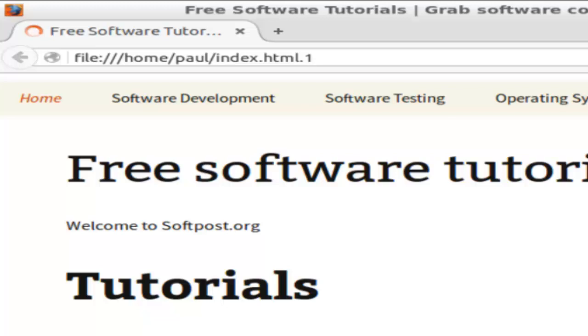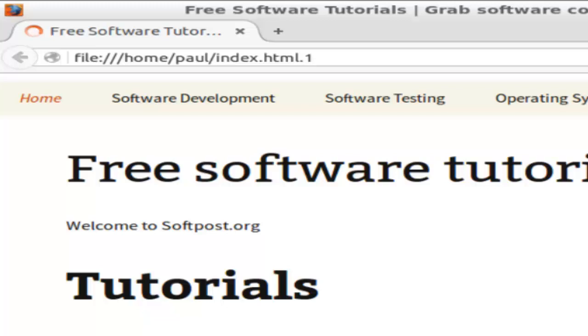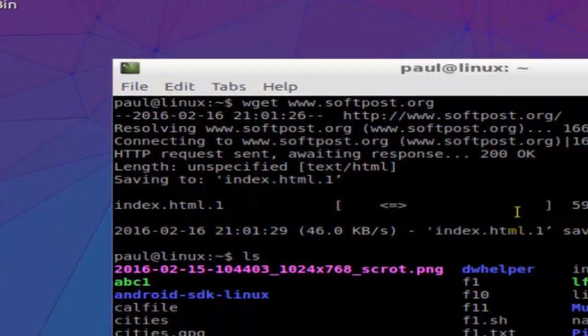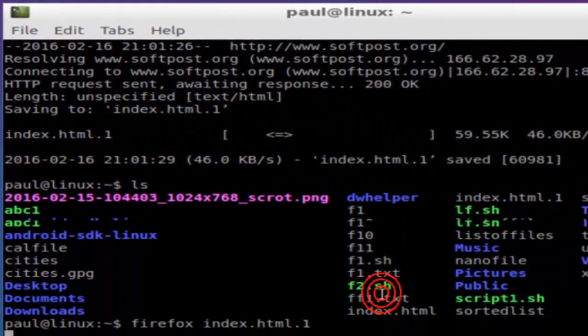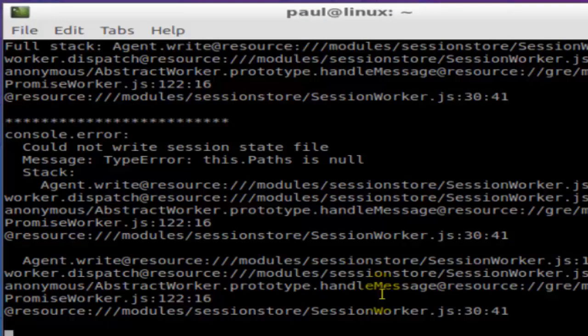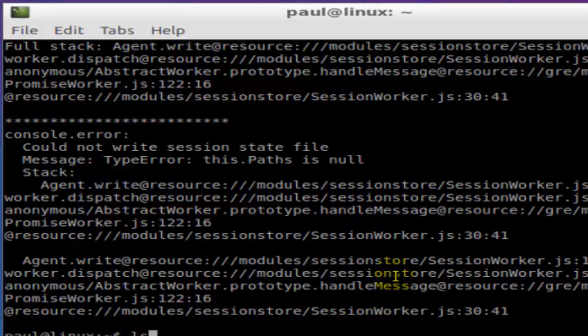That's how you can basically download anything from the internet. Just give the address of that particular file to the wget command, and wget will download that particular file, video, or whatever it is.